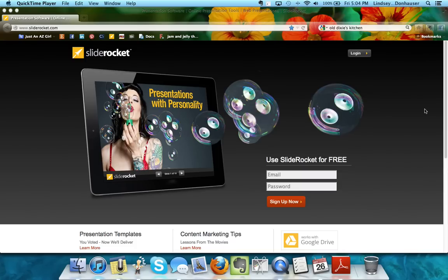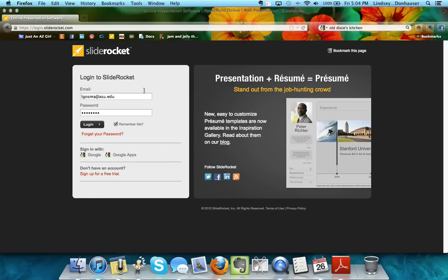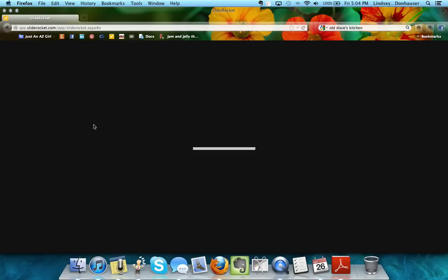Go to sliderocket.com and click login at the top right. That will take you to a login page where you can enter your email address and password as created from the original link. Then click login and it will take you to the main page.